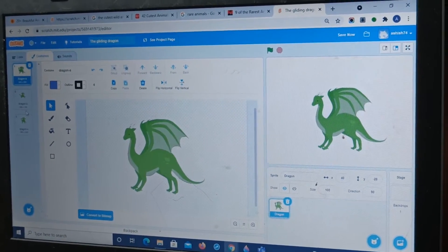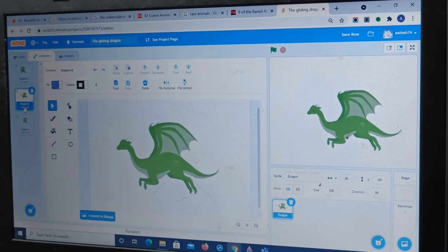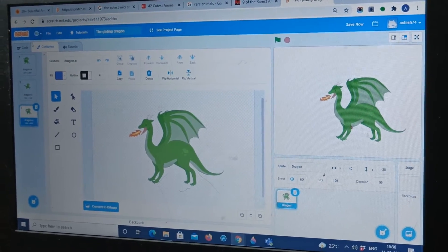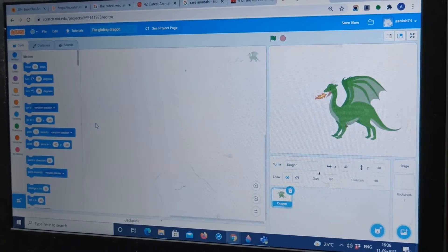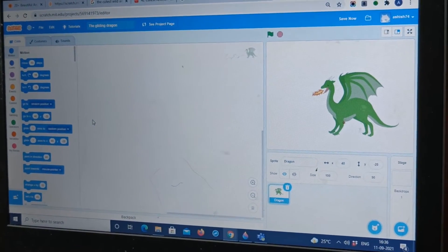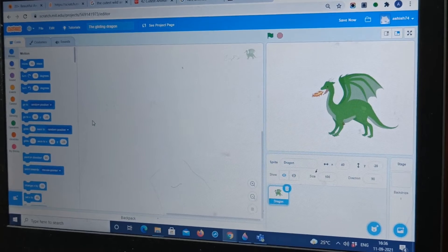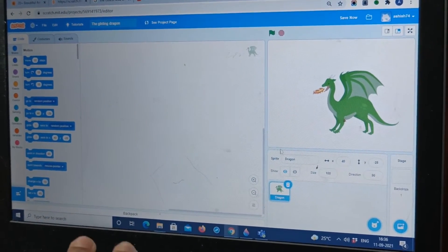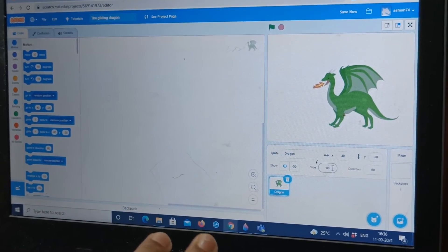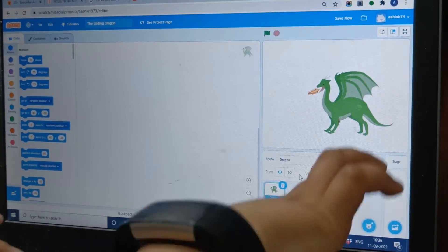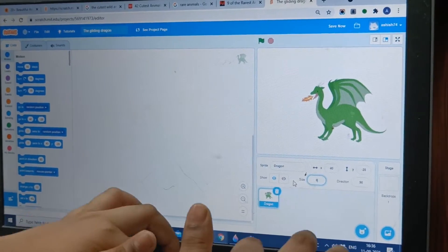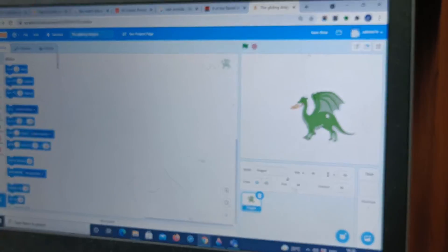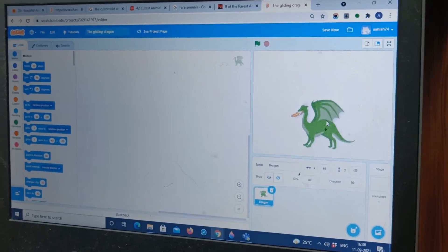One, Dragon A, Dragon 2 and Dragon 3. You can rename these costumes, you know. Now let's decrease the size. Let's put it 80. 80. Alright, 80 seems enough.